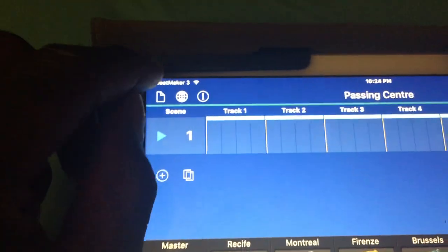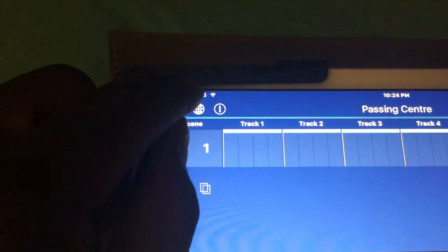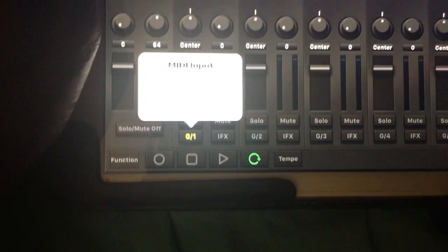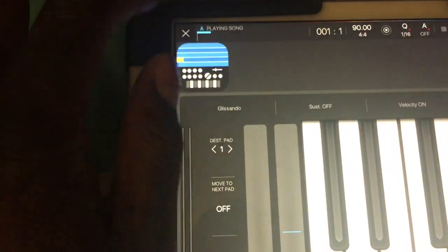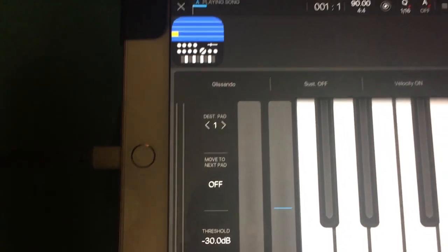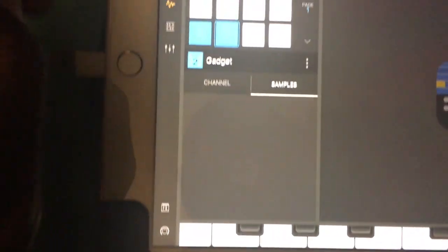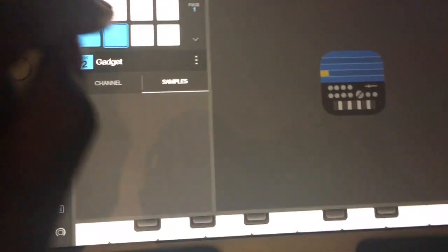Go back to Beatmaker 3. See, it's still triggering the same sample.